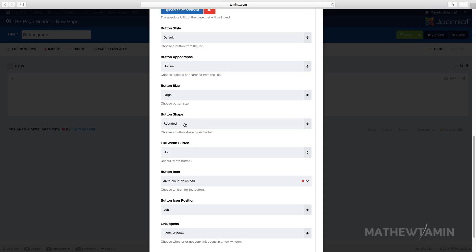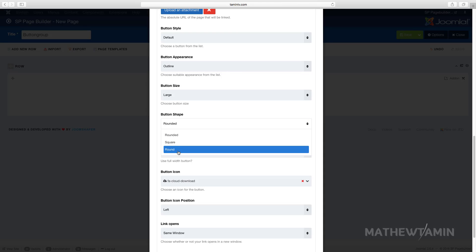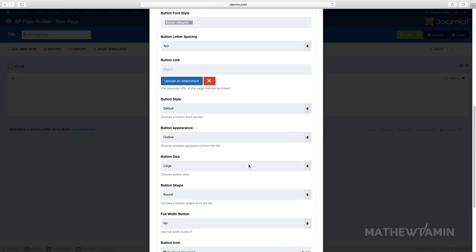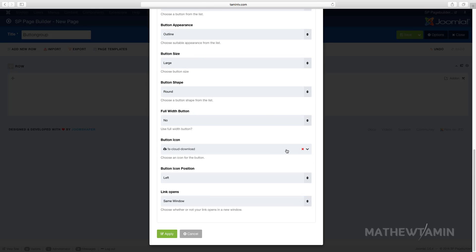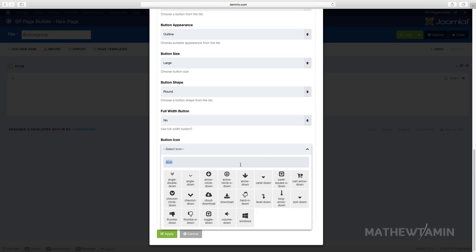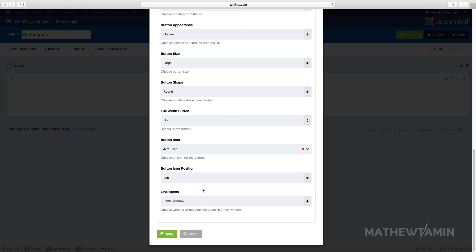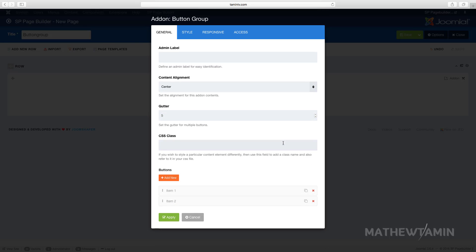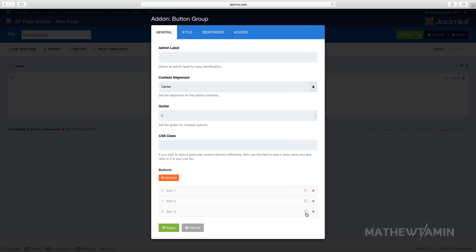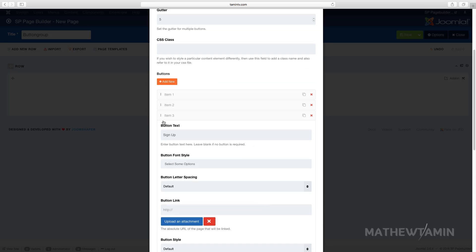Let's make this one outline, and you can choose the width — we'll leave full width at 'No.' For the button shape let's make this one round. For the icon let's choose 'User.' You can also choose how you want the link to open: same window or new window. I'll clone it again so we'll have three buttons.